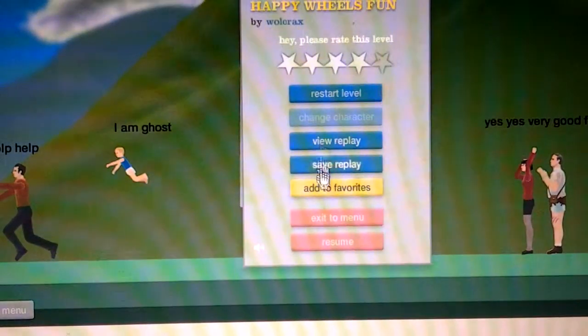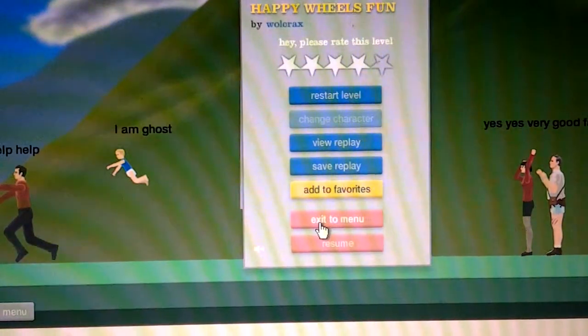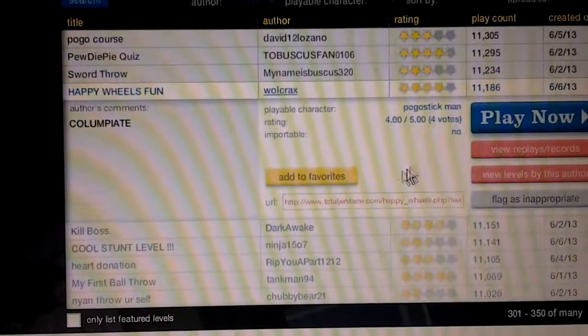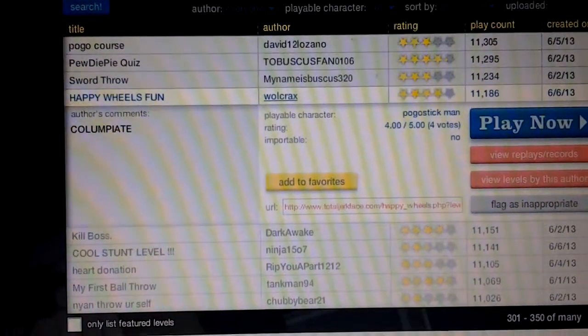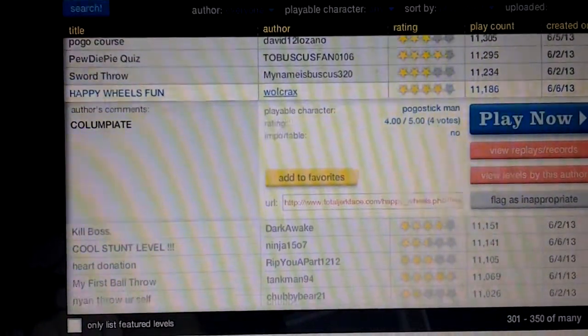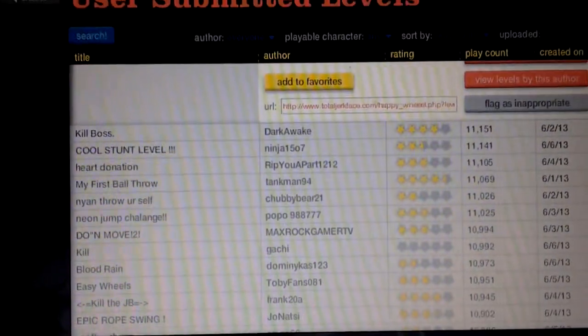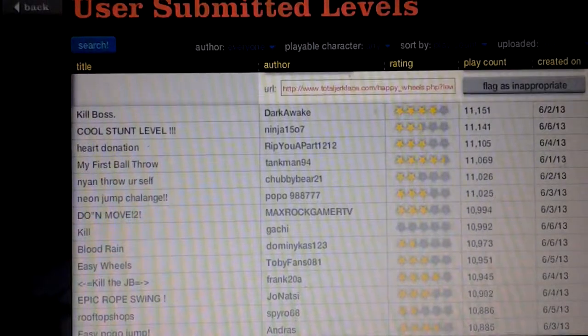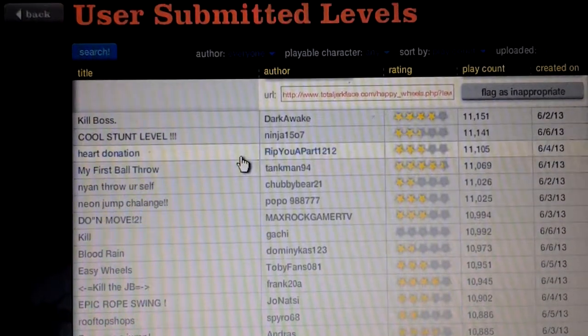And we are going to exit to the menu. Heart donation.